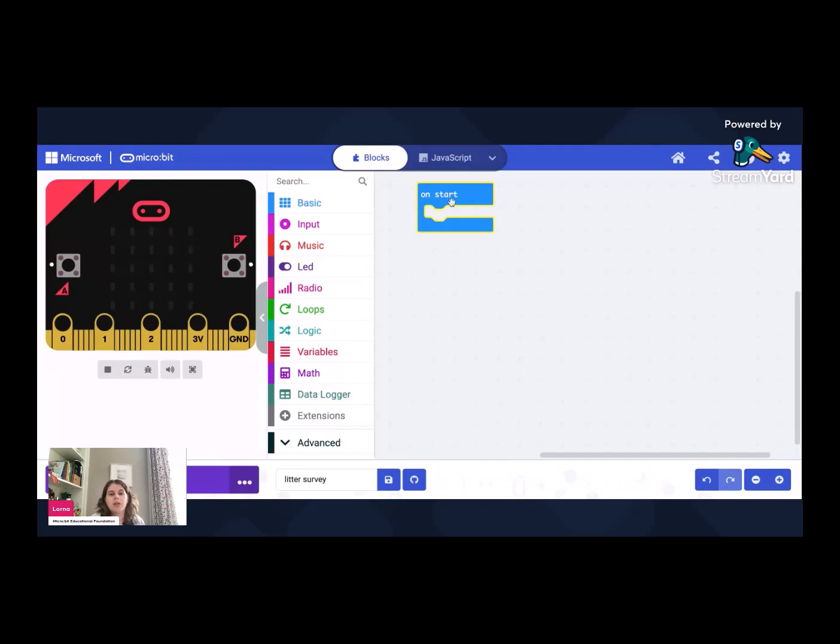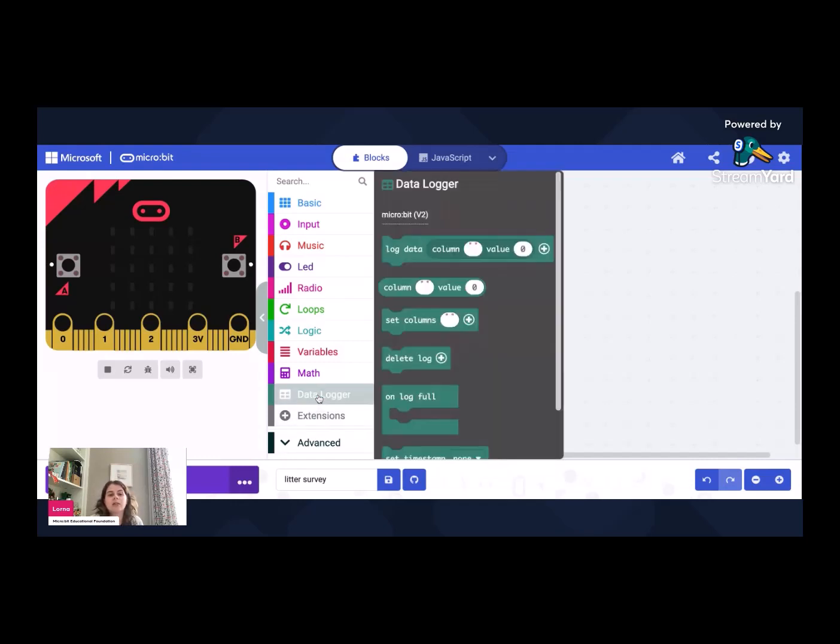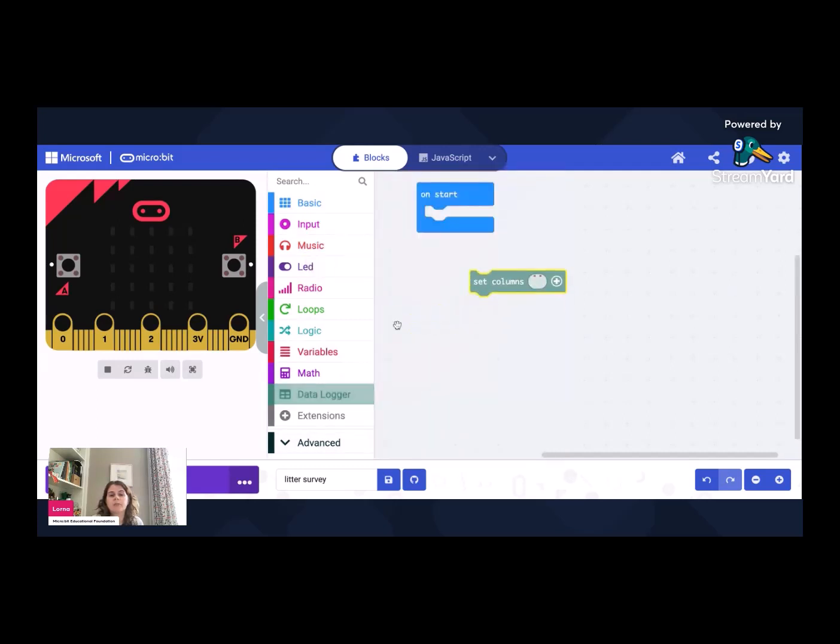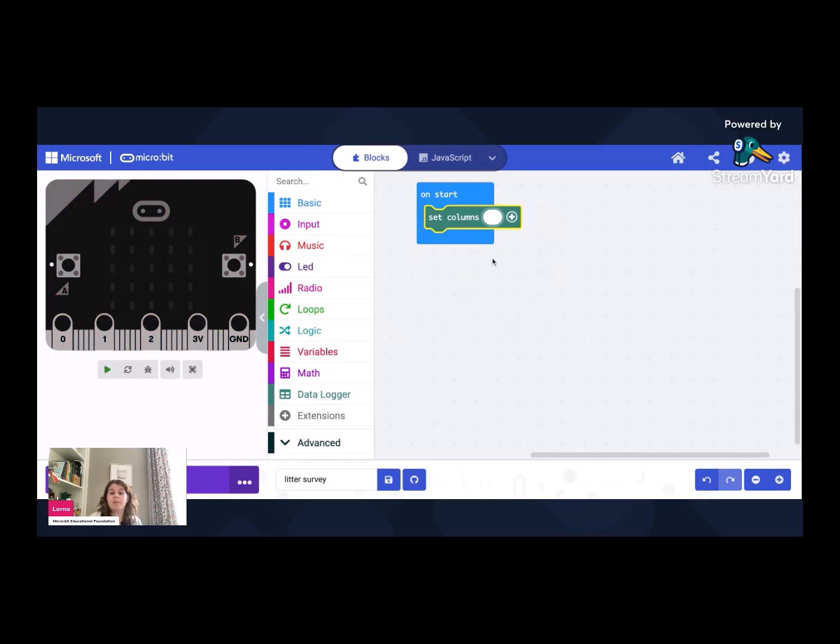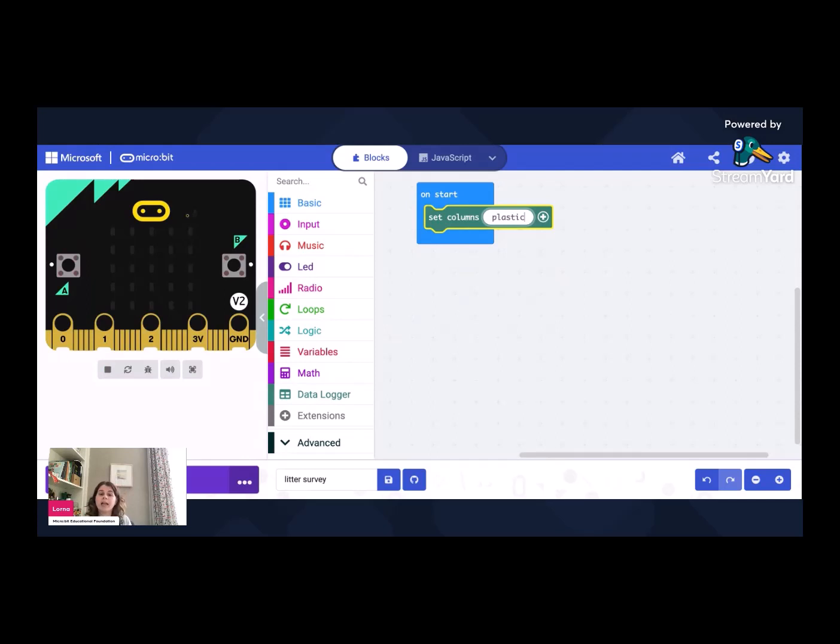So inside OnStart, we want to go down to data logger and we want to find the one that says set columns. So we're going to add that in. And we're just going to name our first column. So like we might on our whiteboard to just name the column at the top so we remember what we are collecting. We're going to call that one plastic.